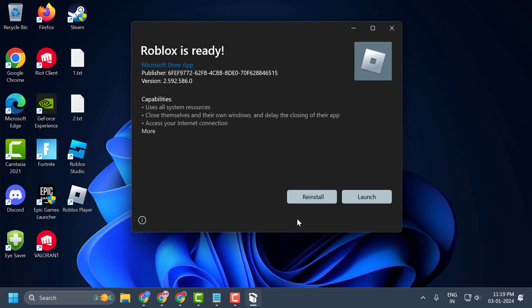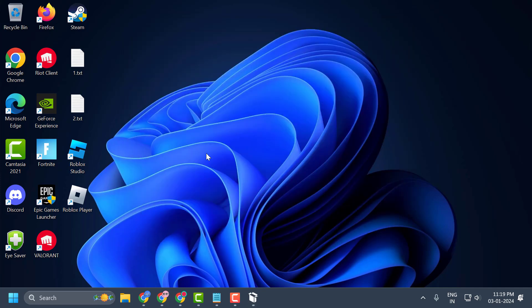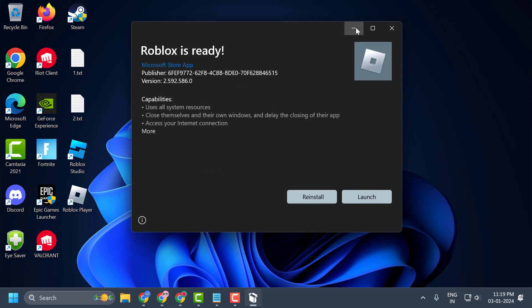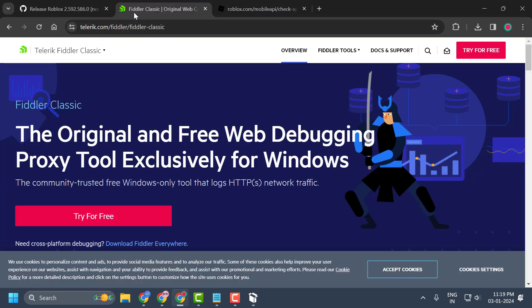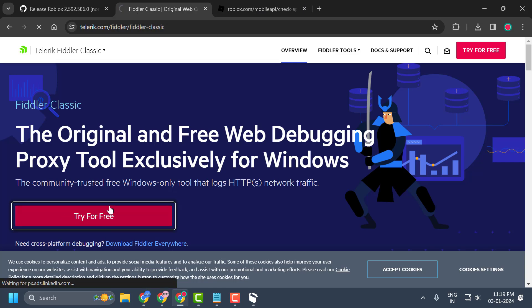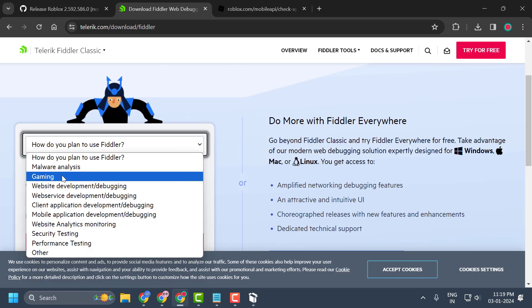This will revert Roblox to the required version. Once installed, you just need to download the application named Fiddler Classic. Check my video description for the Fiddler Classic link. Select 'Try for Free' and scroll down.